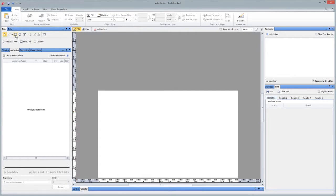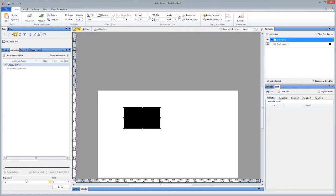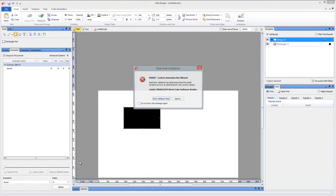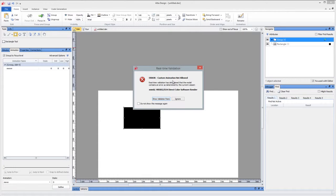One of the things that's possible on many objects, you've seen me do this in videos before, is group something and then create an animation. Well, it just so happens that on that specific target, you cannot create an animation on a group. So as soon as I hit define there, real-time validation popped up and said, hey, you cannot create custom animations on that object.